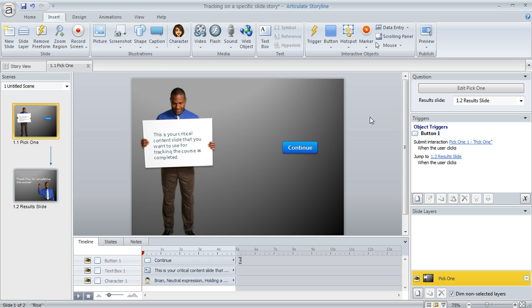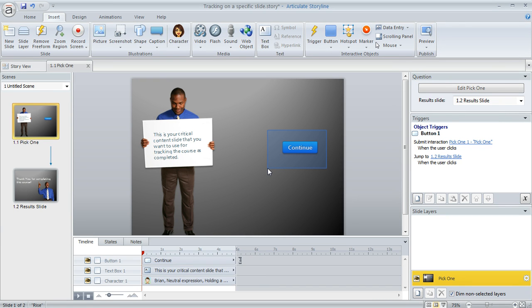So here's one way that you can do that. Let's say that this slide here happens to be the one that we want to use as that critical slide that indicates whether the learner completed the course or not. And what I've done is just inserted a single button here on my slide.